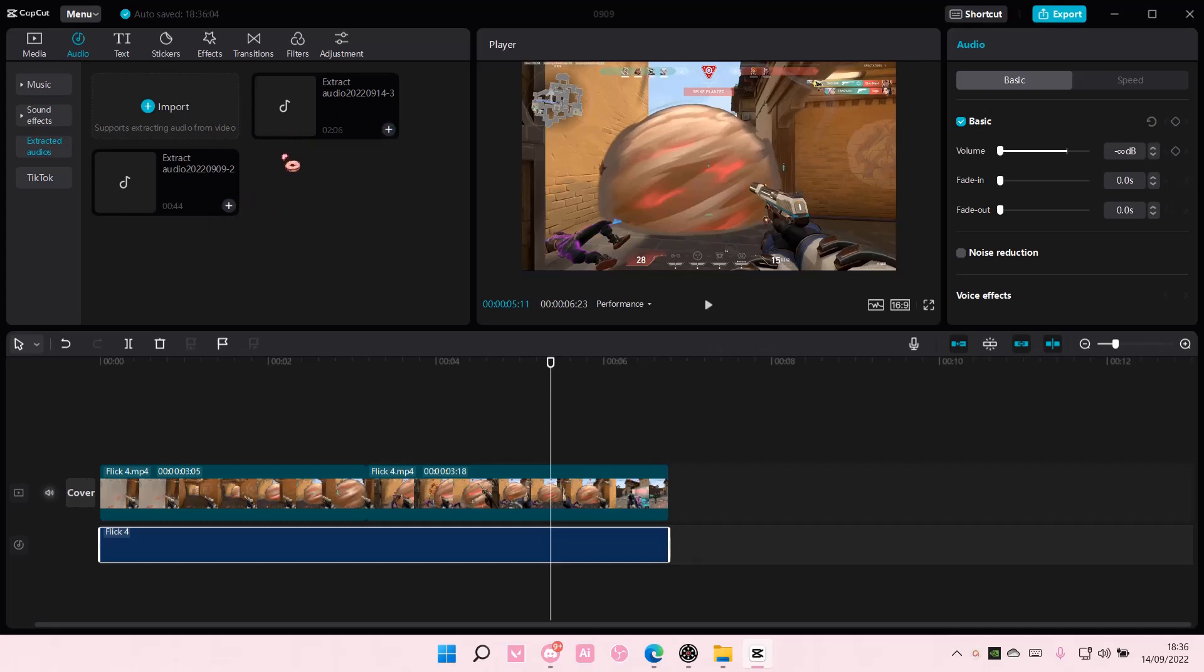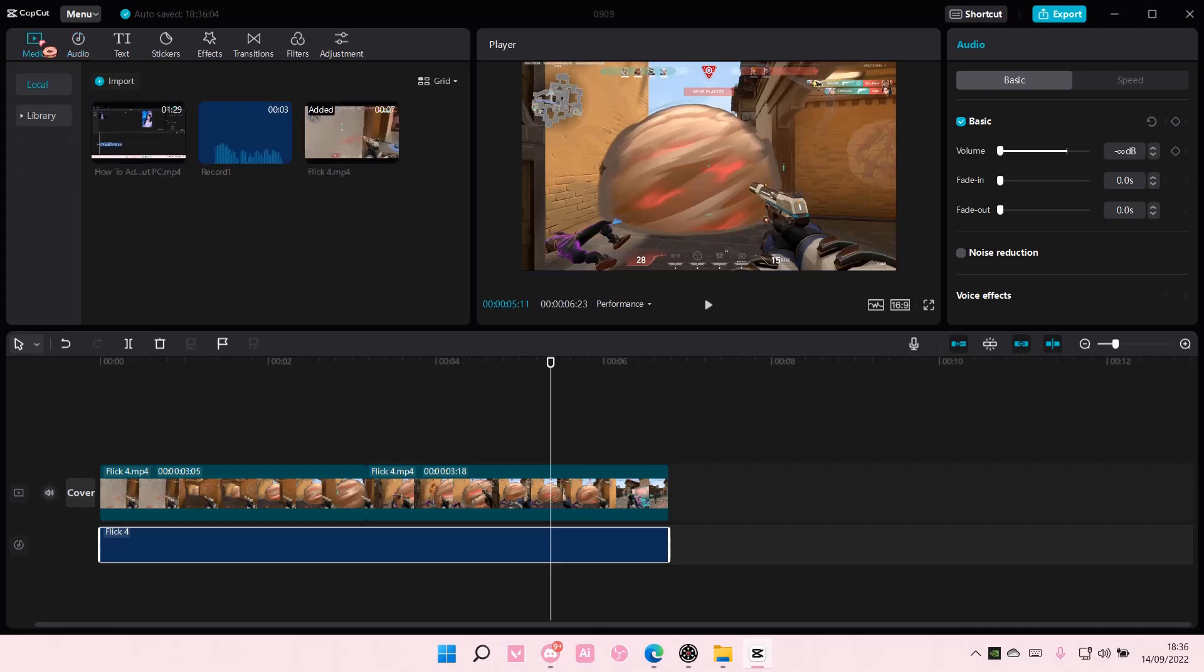And that's pretty much how you can import media on CapCut PC. You can also do it with PNGs, I think, and pictures.